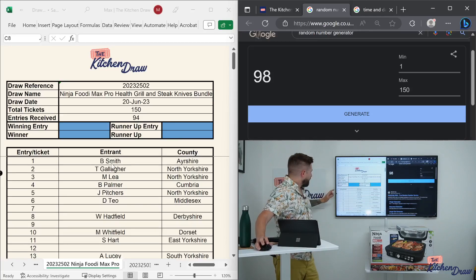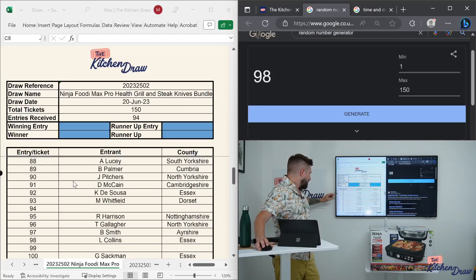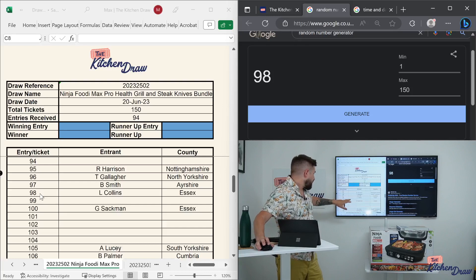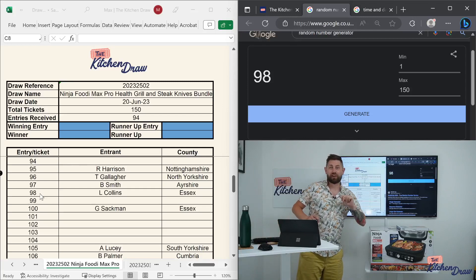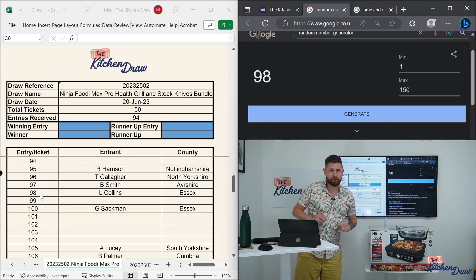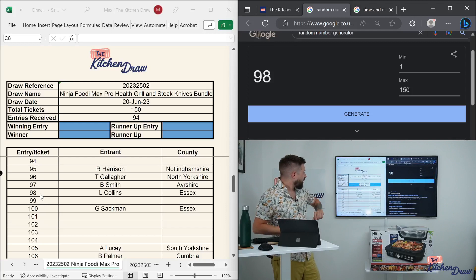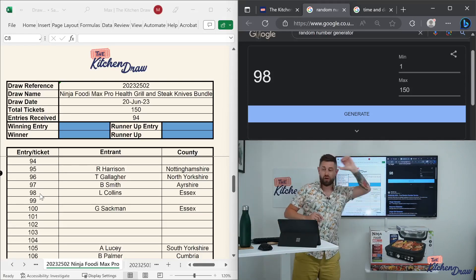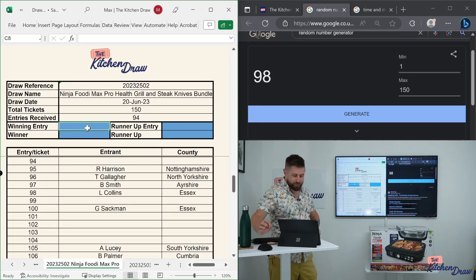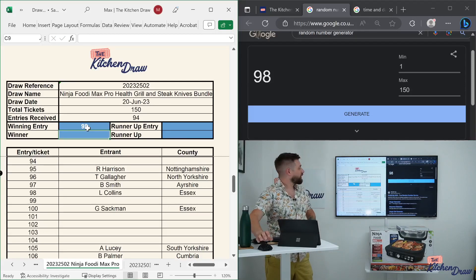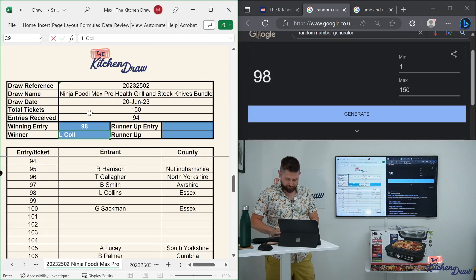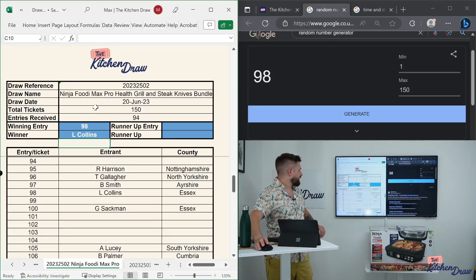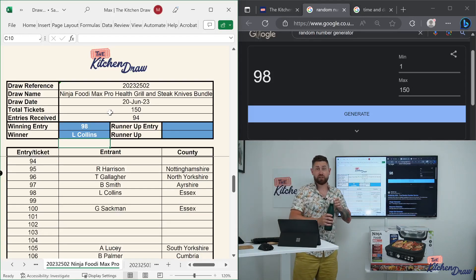Ticket number 98 for the Ninja Foodie Max Pro with the steak knives. Let's find out who it's going to be. 98. We do indeed have a winner first time around from Essex. It is Al Collins with ticket number 98. Big congratulations. Think that's your second win with us. You won a multi-cooker months and months ago, last year from memory. You won a multi-cooker. But congratulations on your second win with ticket number 98. It is the Ninja Foodie Max Pro with all those wonderful bits and pieces that it comes with. Let's pop your details in there. If you are in the chat, give us a celebration and we'll all celebrate along with you.